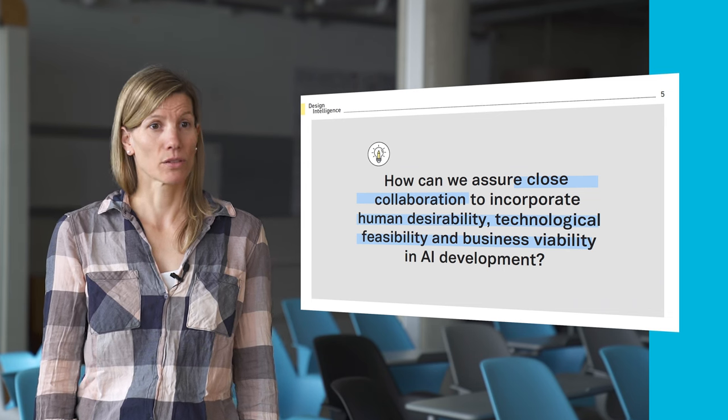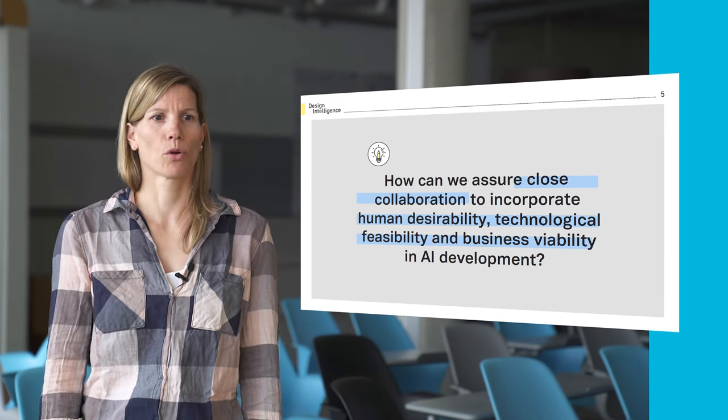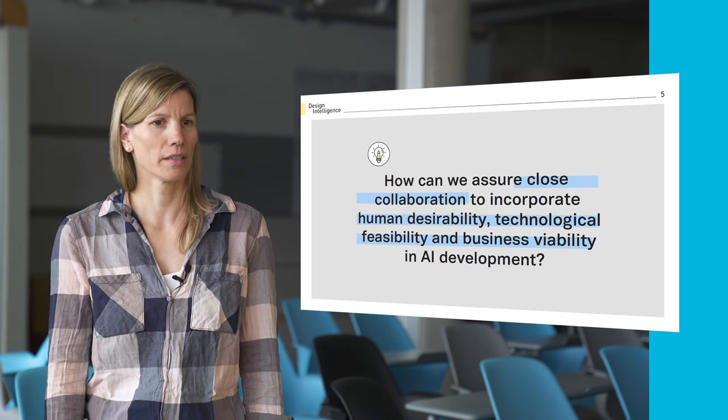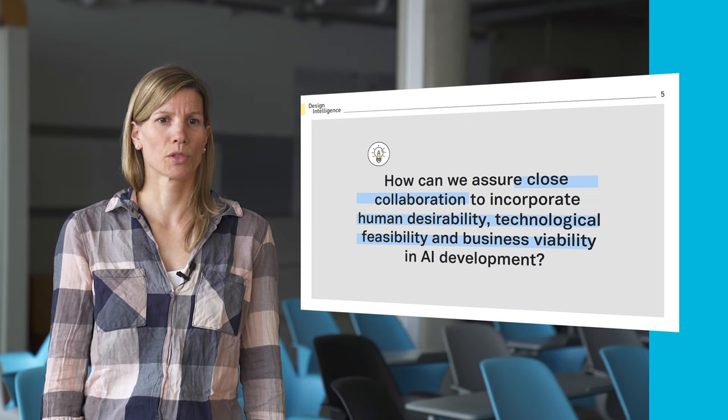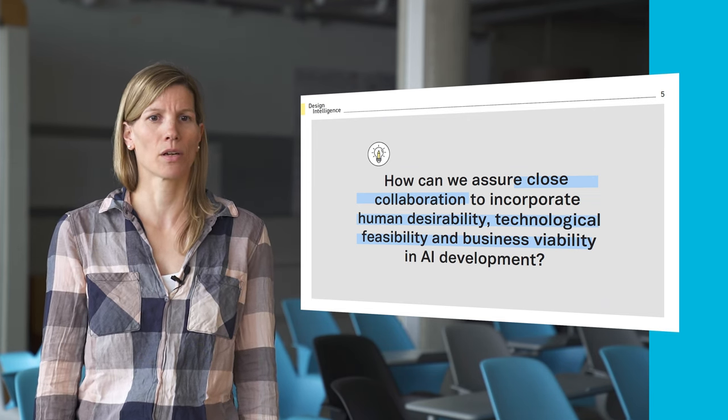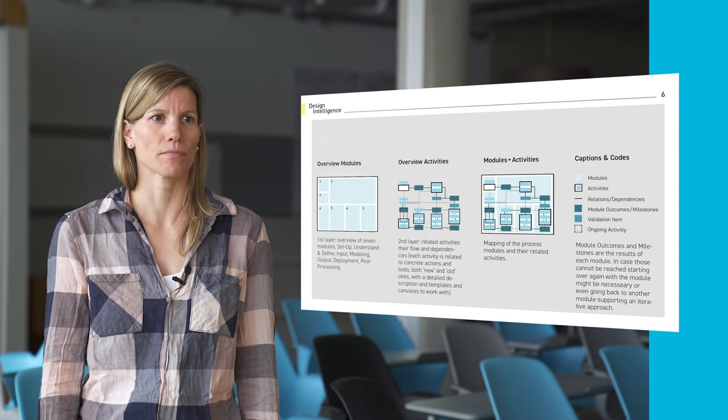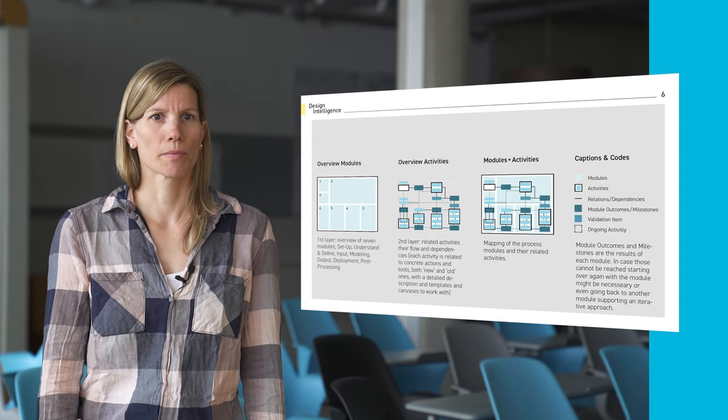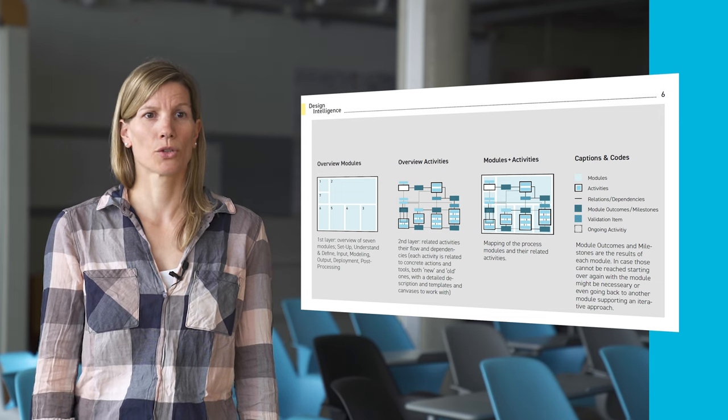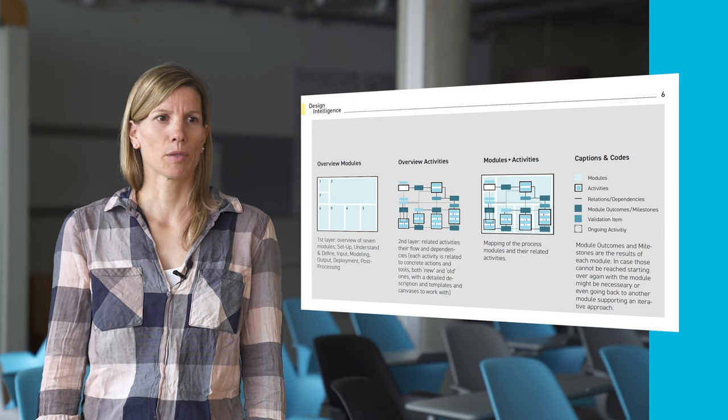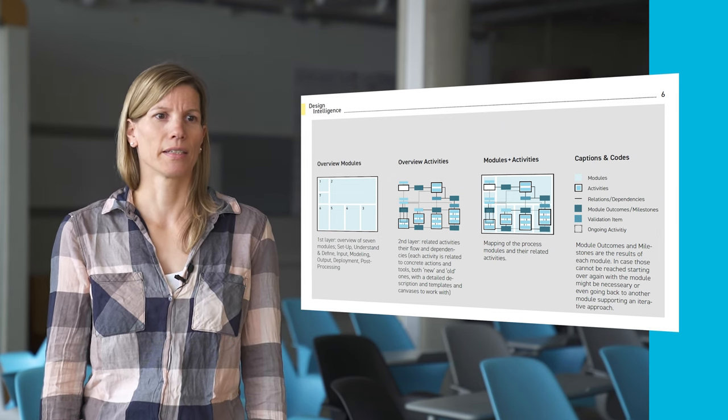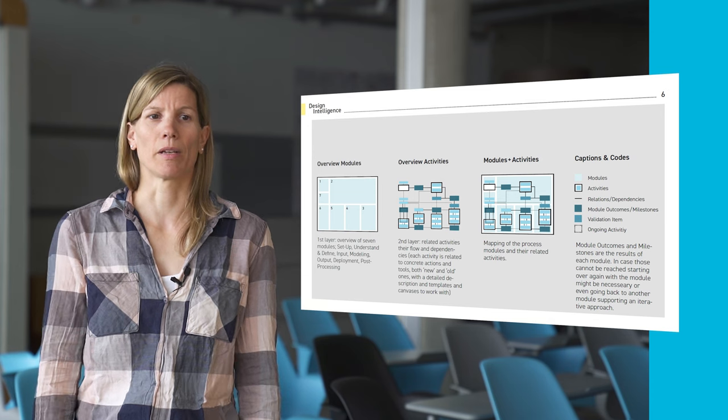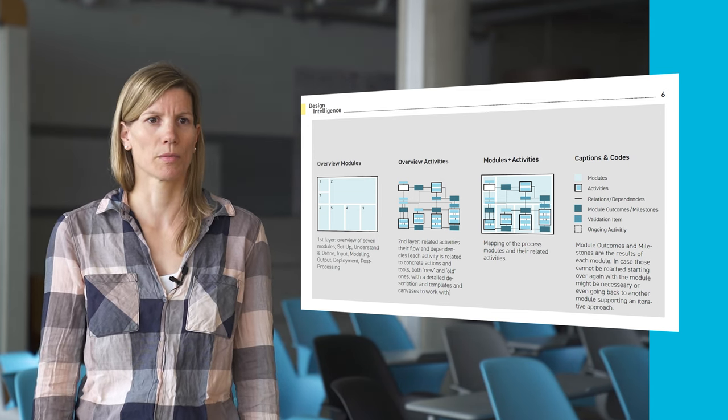Based on a huge amount of use cases in industrial and commercial settings, interviews with stakeholders and experts, seven process modules that support this cross-disciplinary collaboration were established. The modules are based on the CRISP-DM process model, the double diamond process model from human-centered design, and ideas from lean startup and software development.